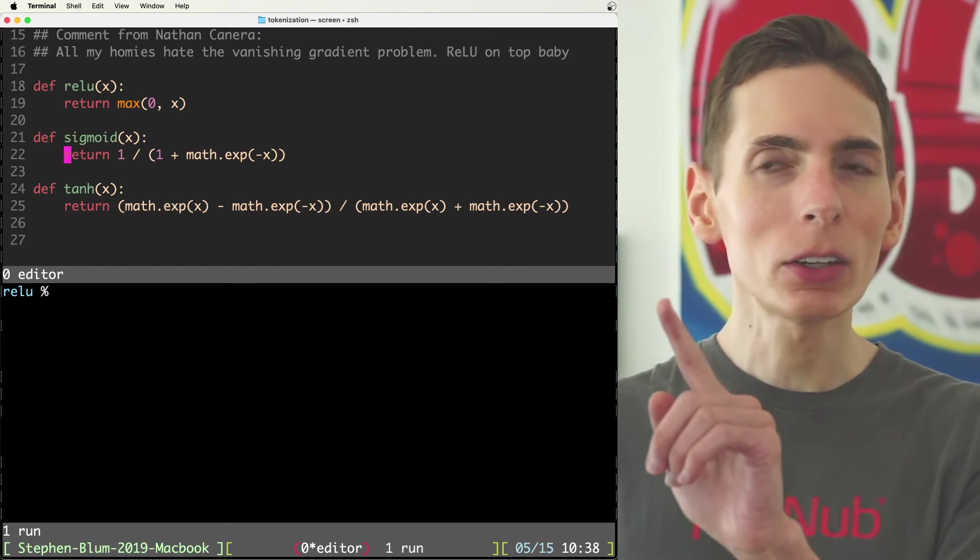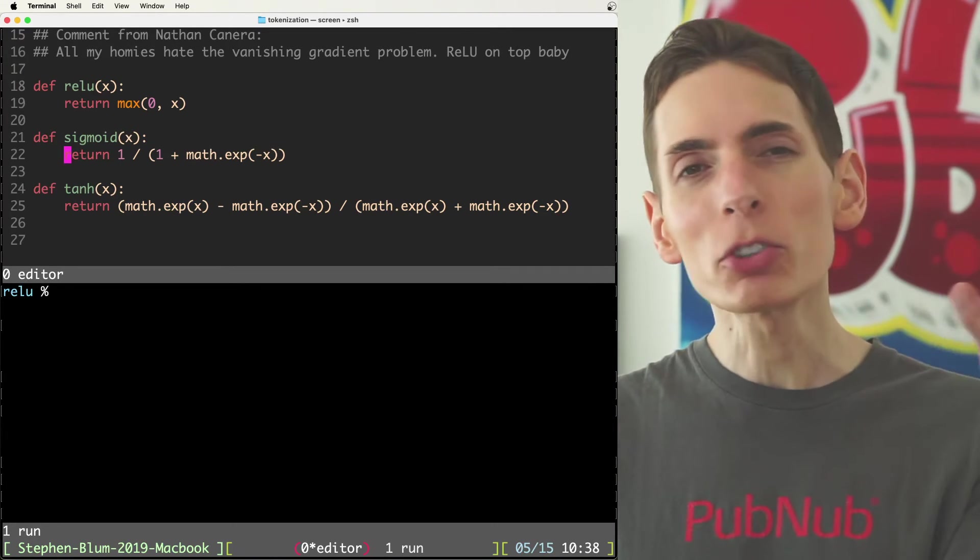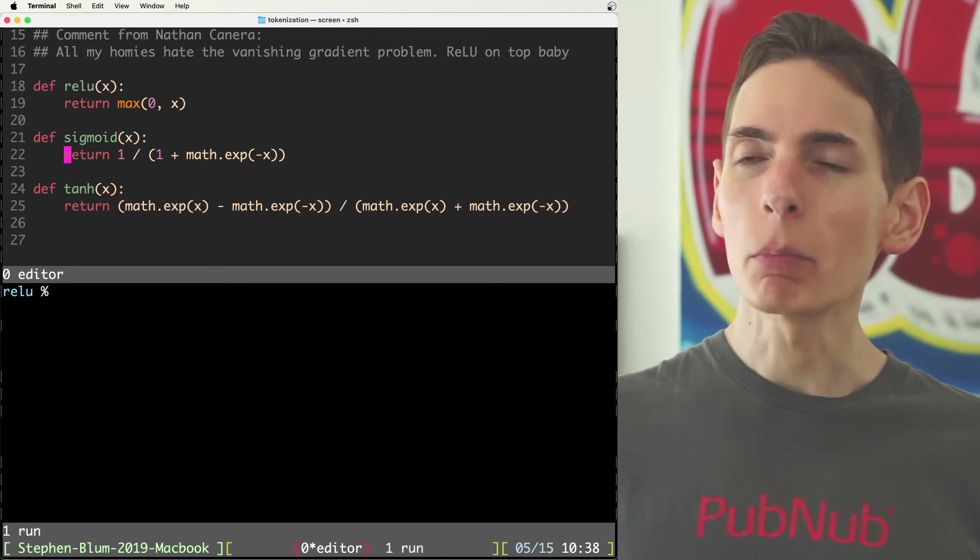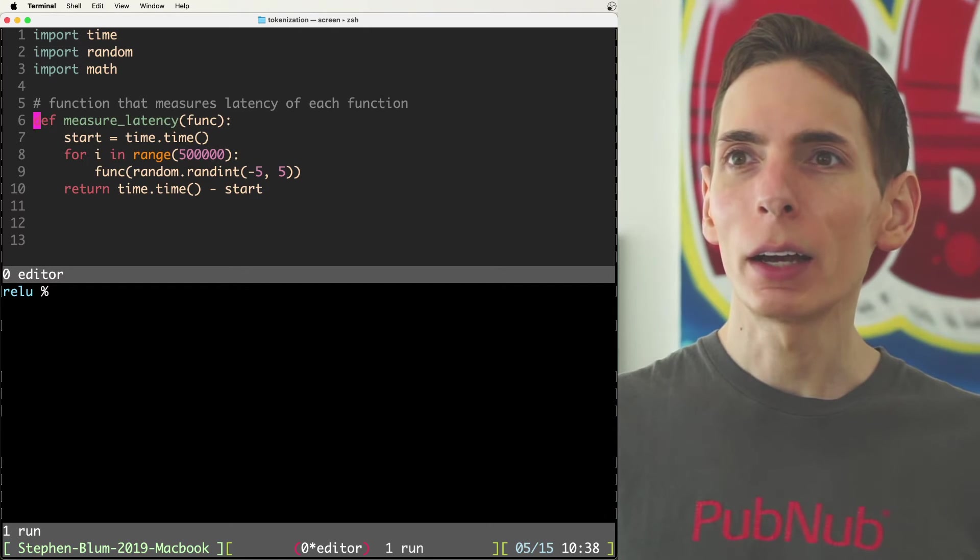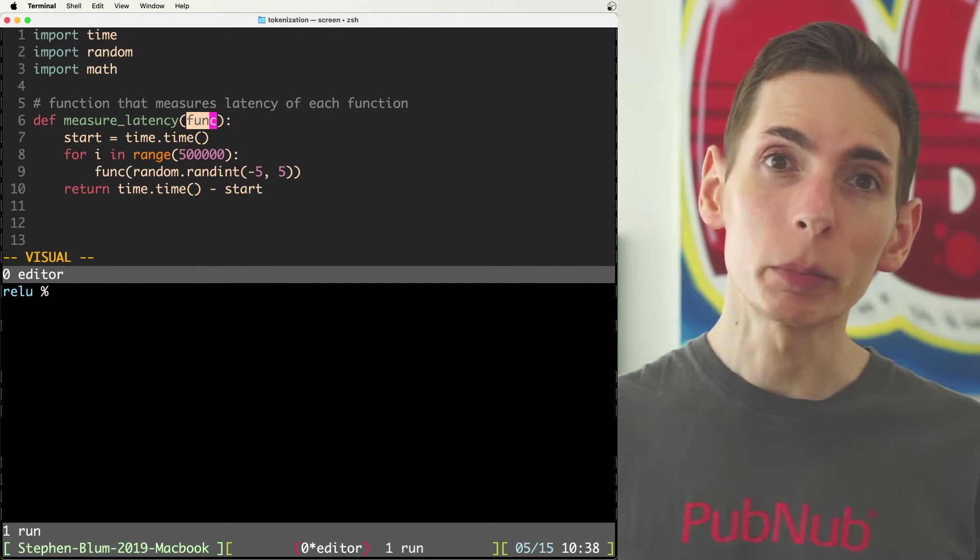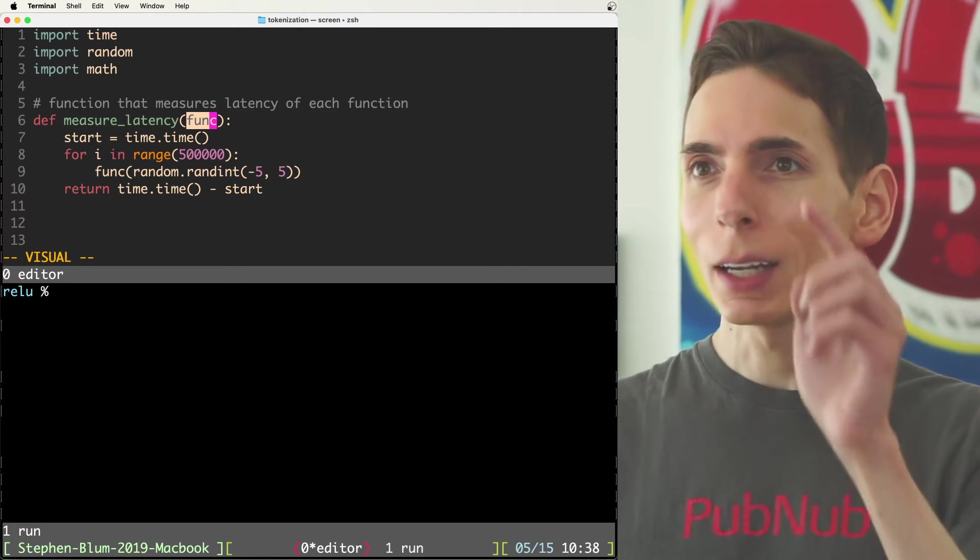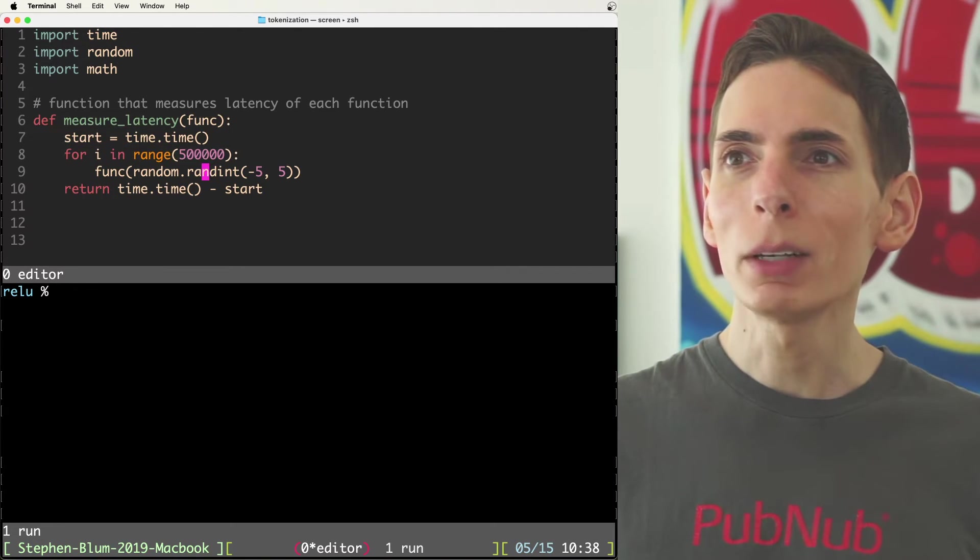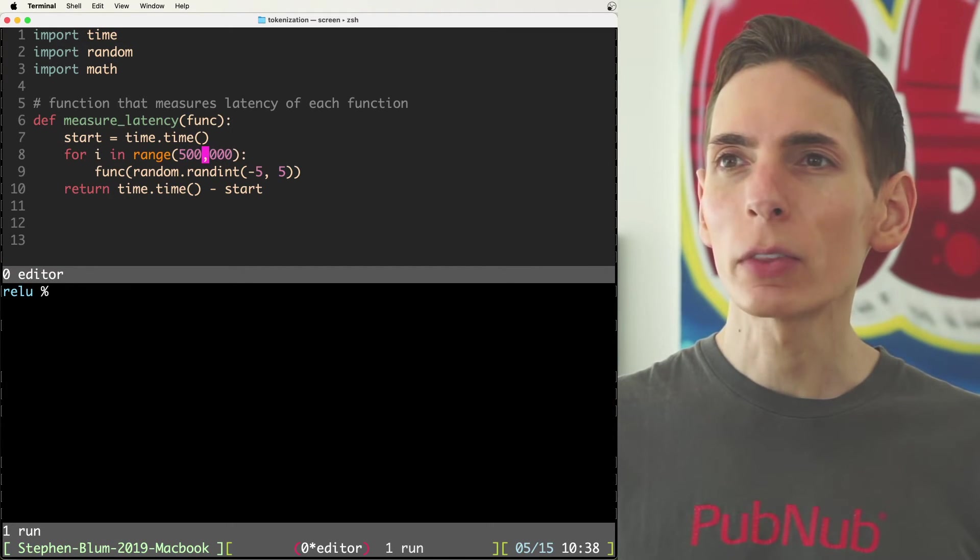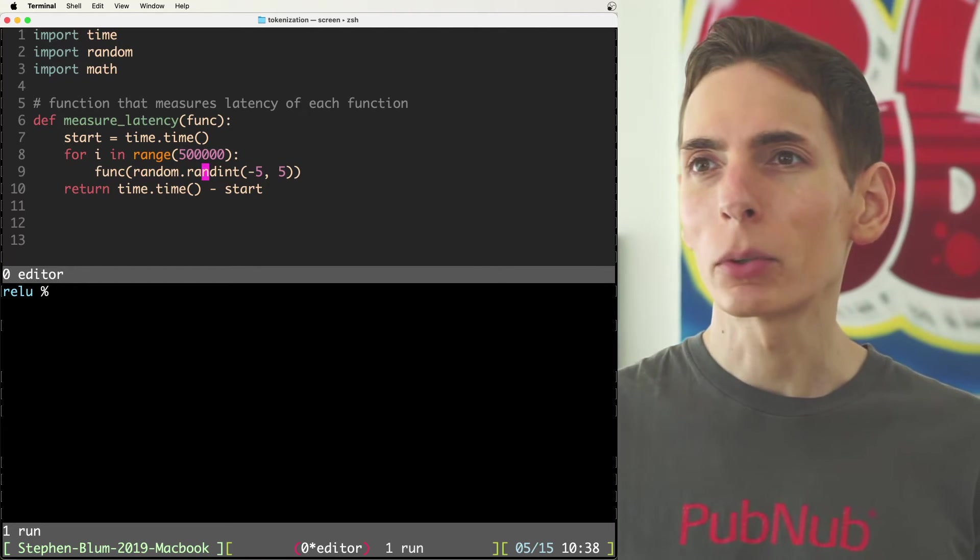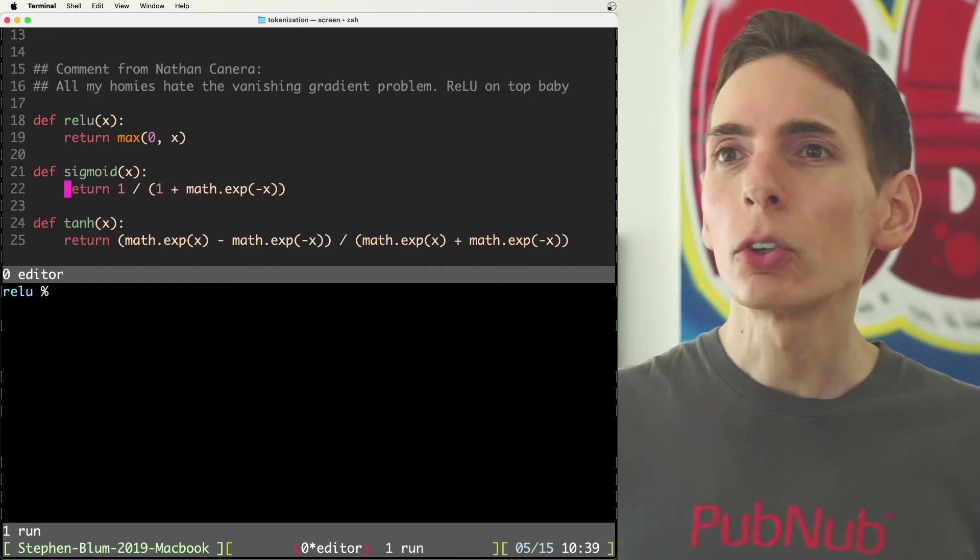Now I was actually kind of curious to see which one performs better. If we were just to run a little mini benchmark and compare. So I've got myself a benchmark function here. I pass in, I define measure latency. I ask what the function is going to be, right? So I'll pass in relu, sigmoid, and tanh here. I start a timer. I test it for how many is this? It looks like half a million. So about 500,000 tests. And then I pass in a random number in between each time. And then I measure the time it took.